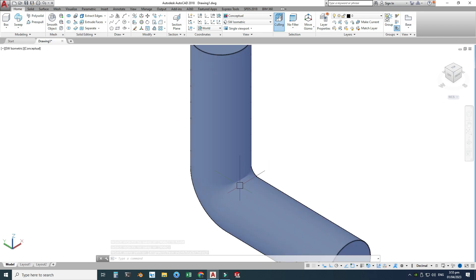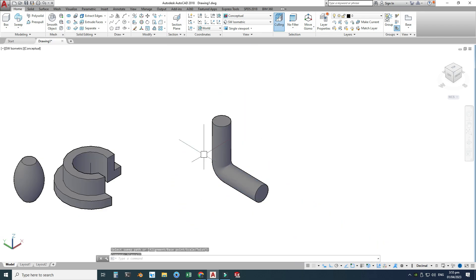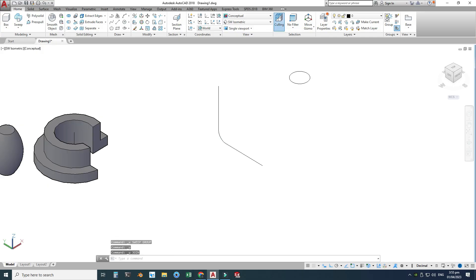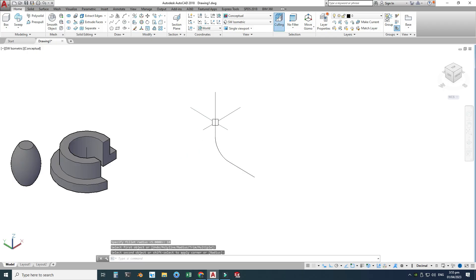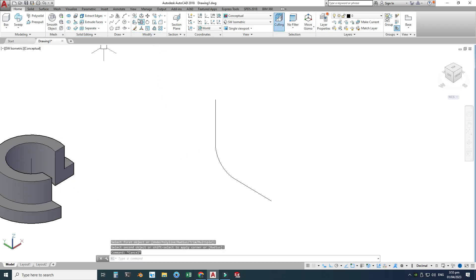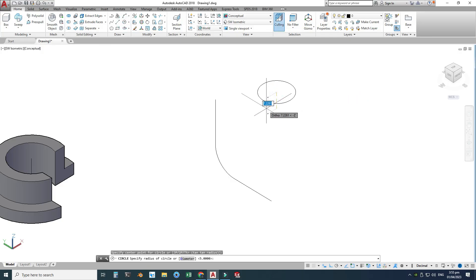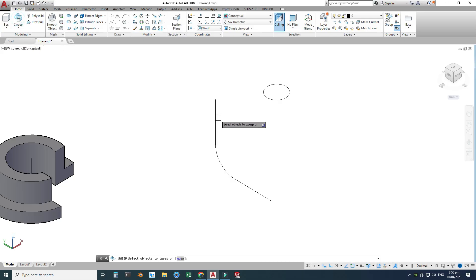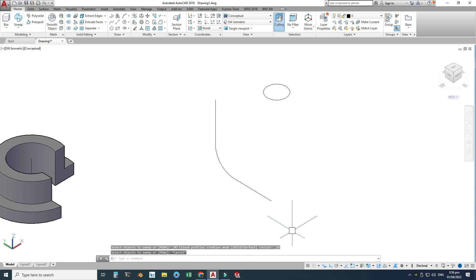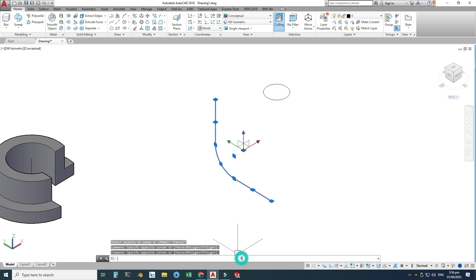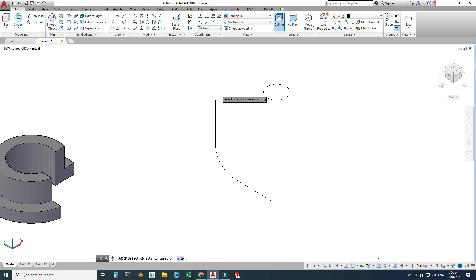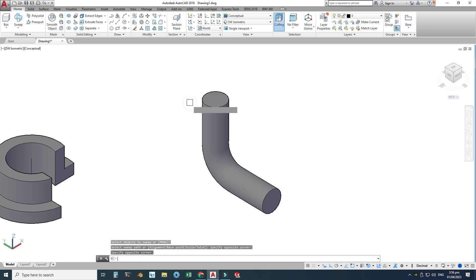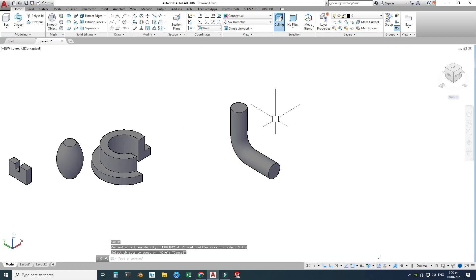I'll go to Sweep, select the circle as the object to sweep, press Enter, then select the path. Now you can see we have a pipe, though it doesn't look great because it needs more radius. I'll redo this with a fillet radius of 10 units, redraw the circle at radius 5, join the path, and run Sweep again. Now you can see we have a much better-looking pipe.